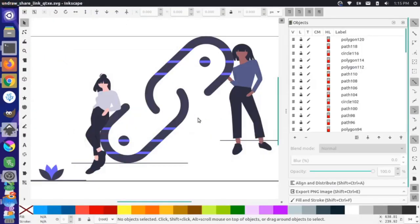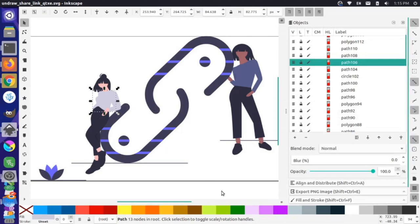Taking a look at this file, I could come in and edit it a little bit before I send it over to Synfig. For instance, I'll click on this shirt and change it to purple.